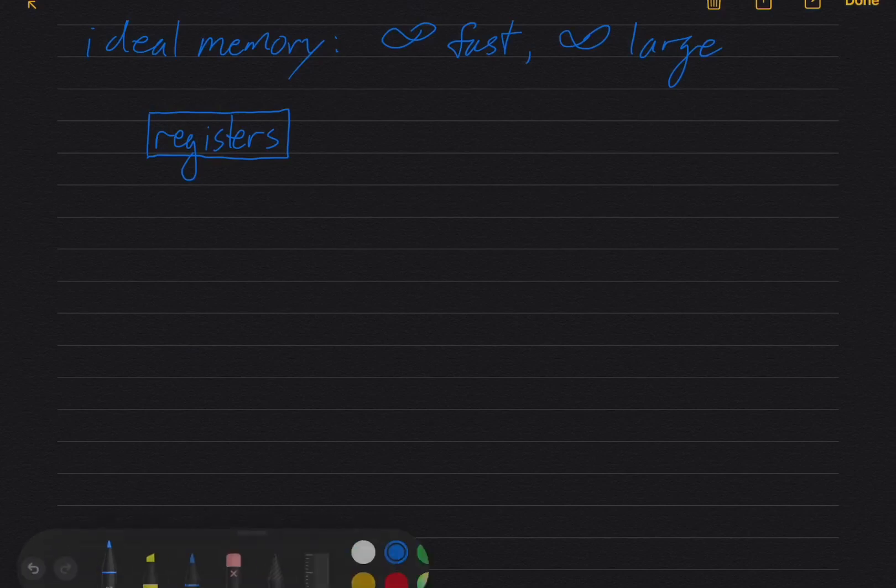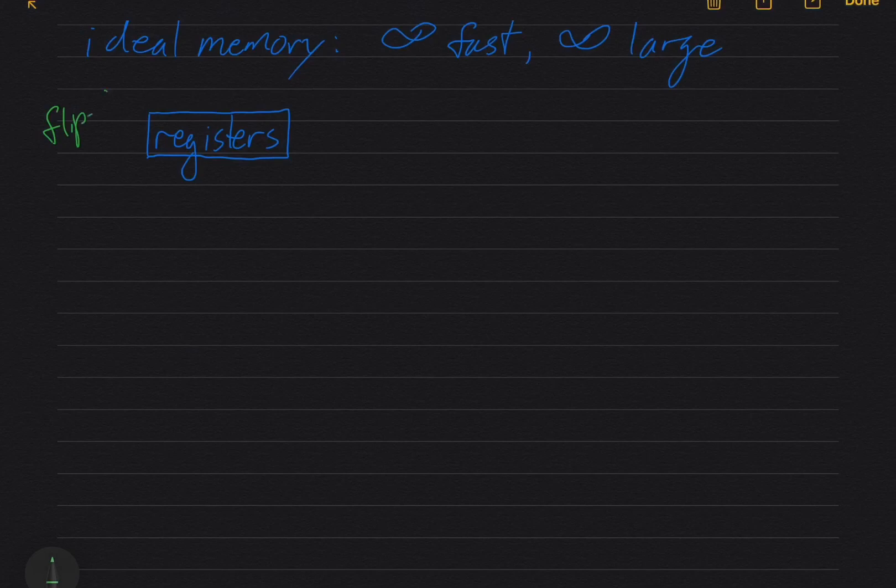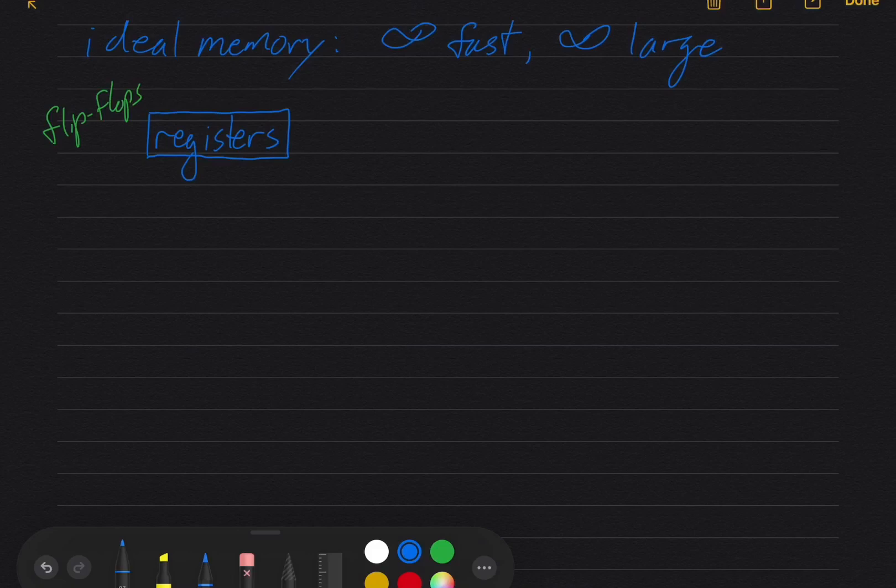Let's just annotate that. So these are flip flops. And they're about as fast as you can get. You can enable them or read from them, read and write to them in the same clock cycle. Okay, so that's registers.